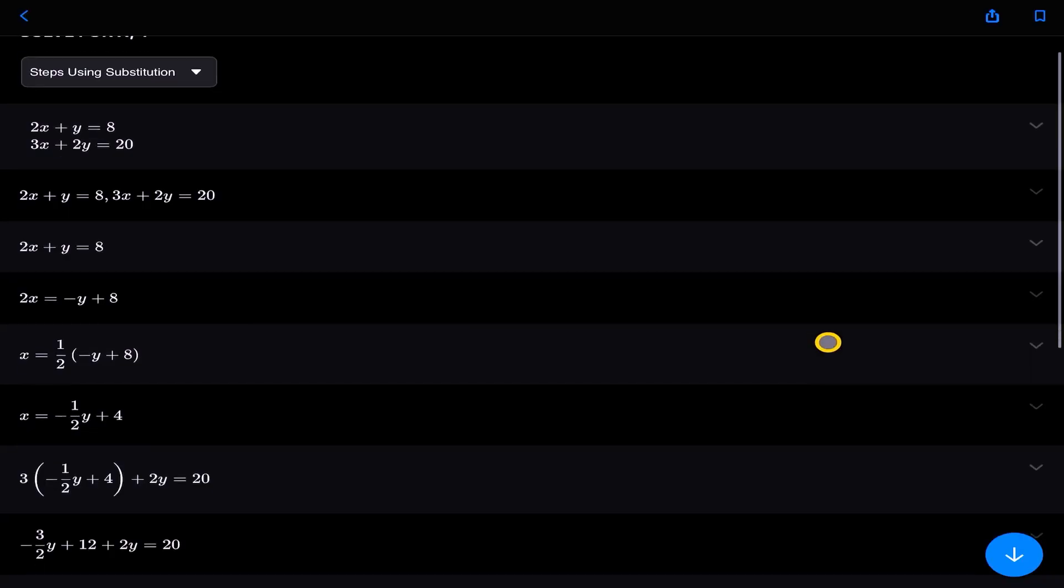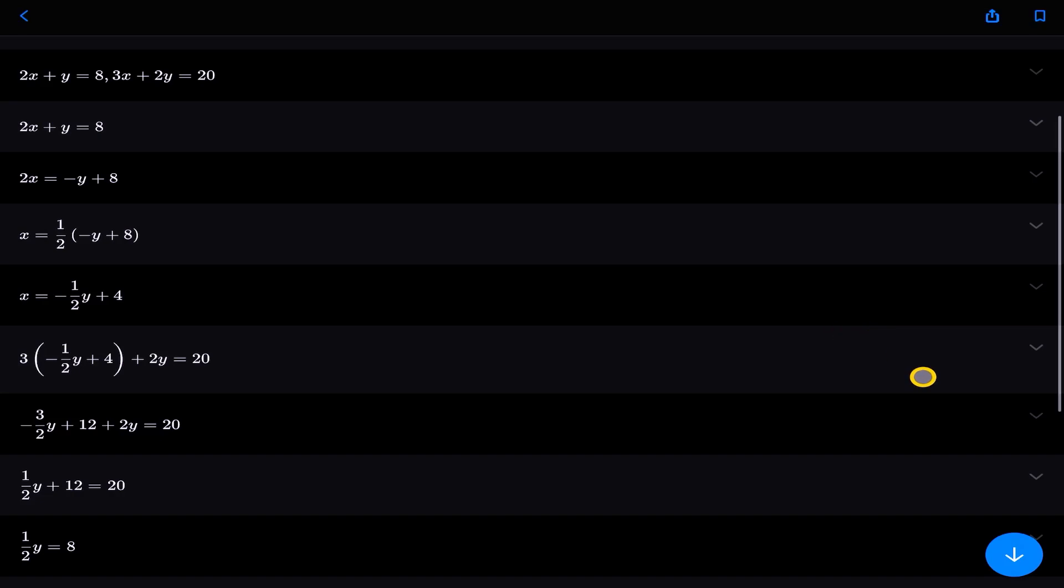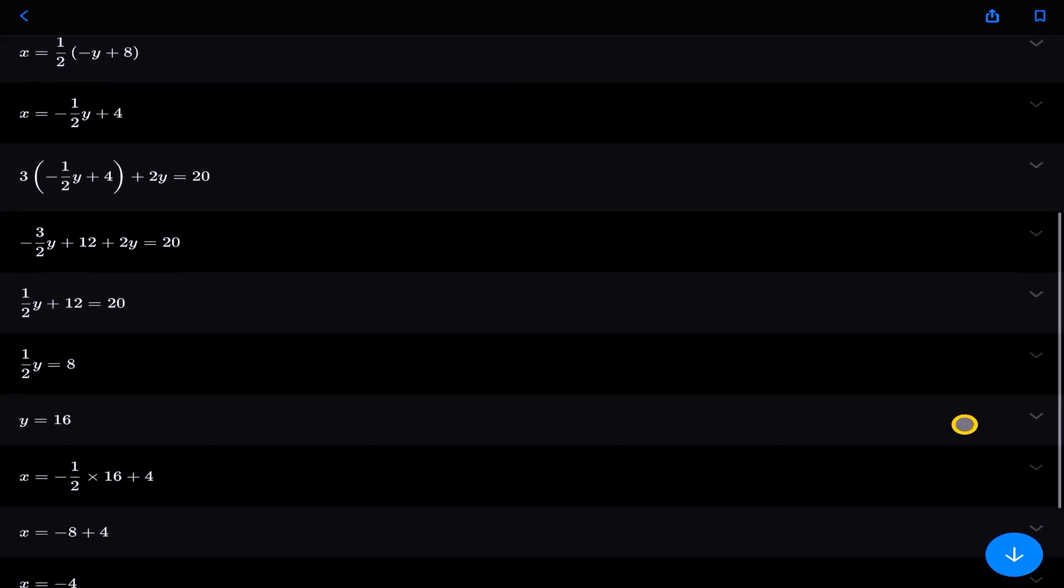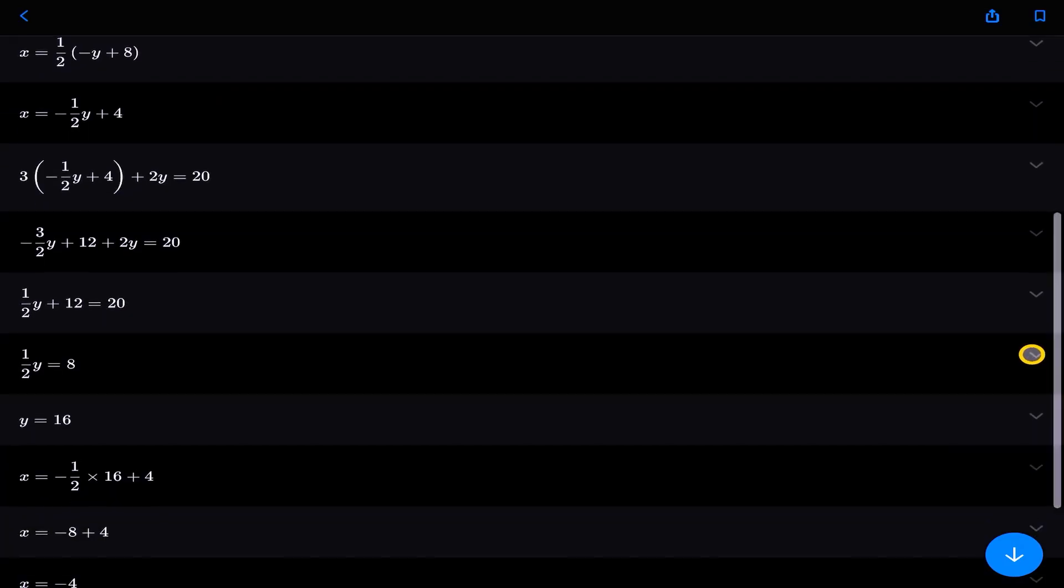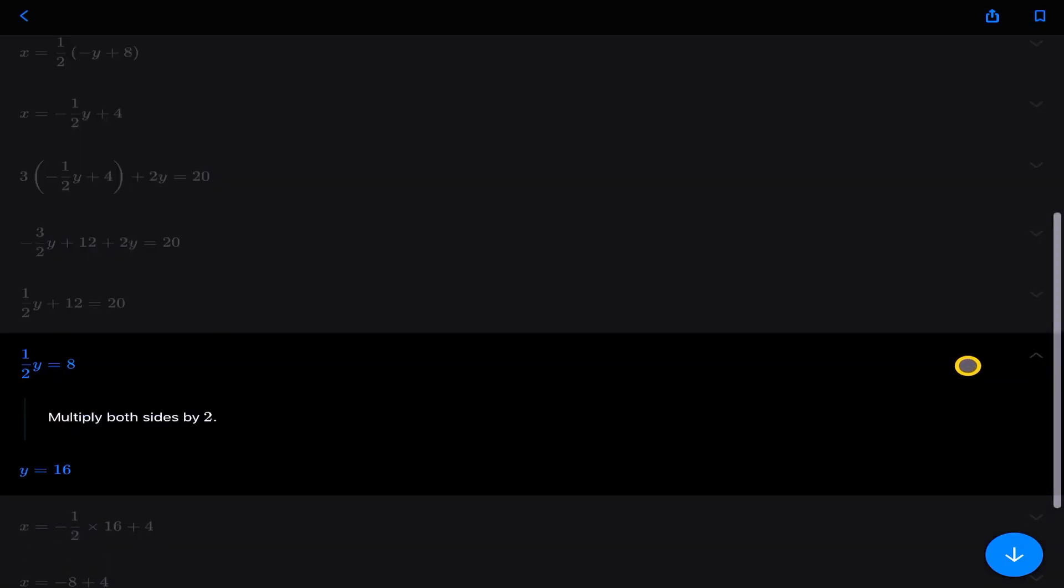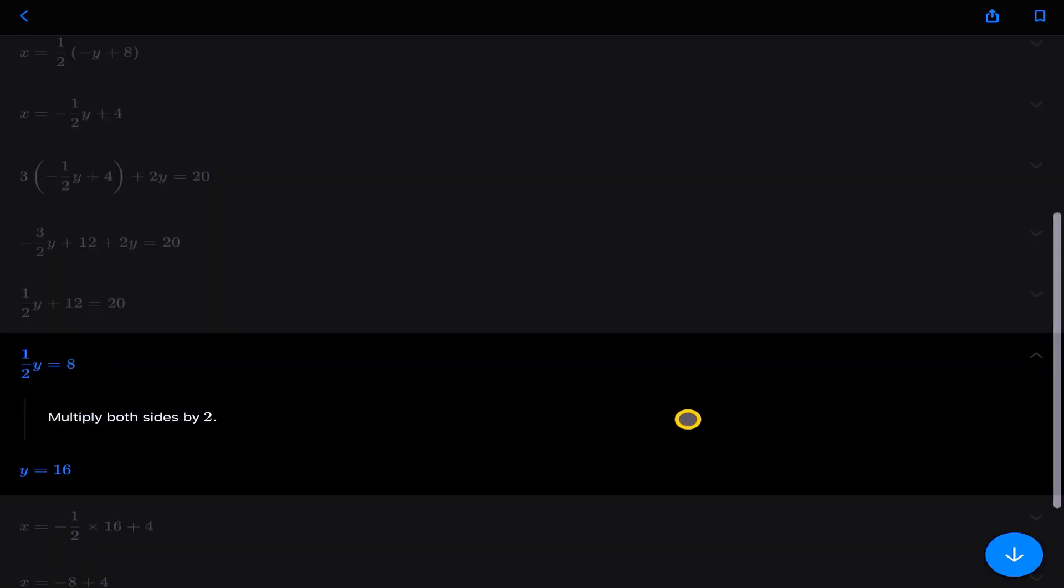So look, each of the steps are highlighted here. We can see all of the steps. If at any point we want to go and see the instruction, it tells us, hey, multiply both sides by two. But that's not the most amazing part. The amazing part is this. Look, not the step-by-step instructions. But if I go back to the actual question, oh my God, you will not believe this. Look at this here. There's a quiz.